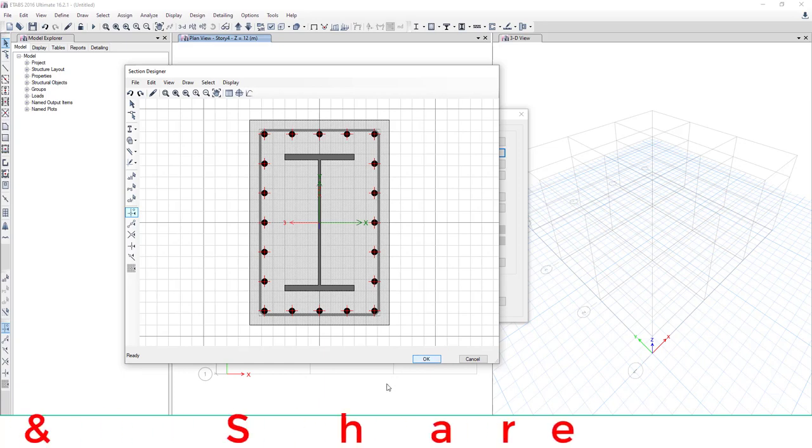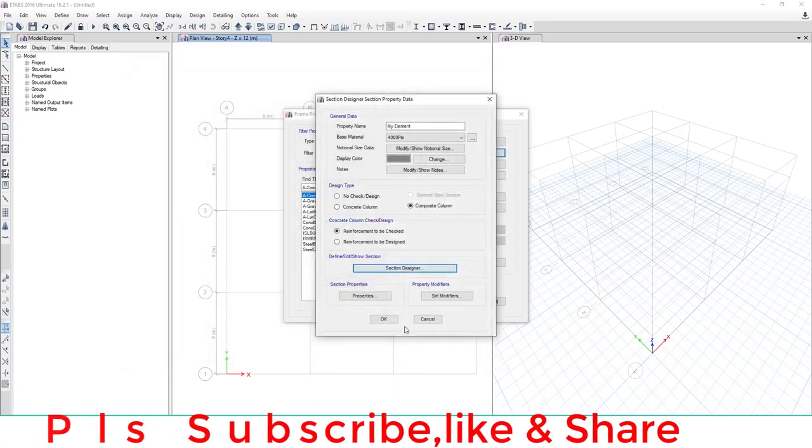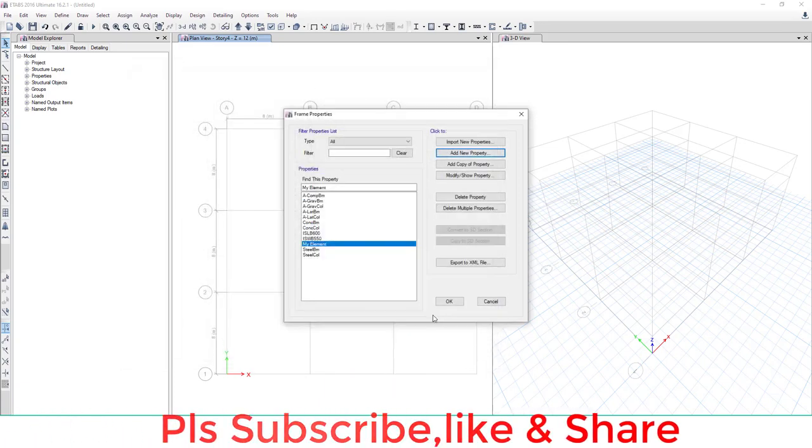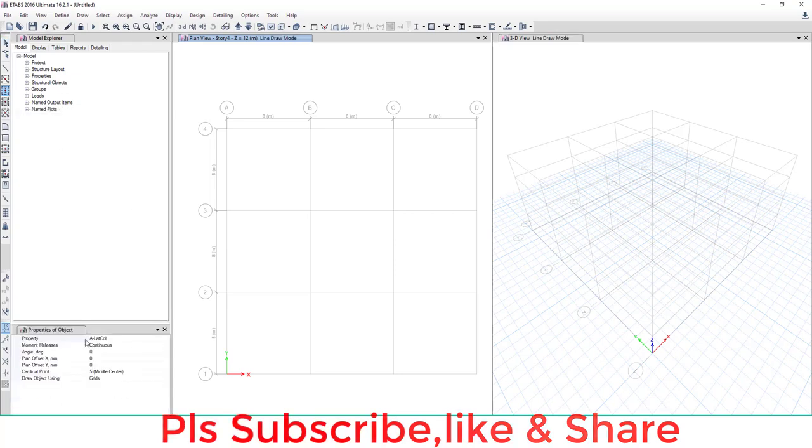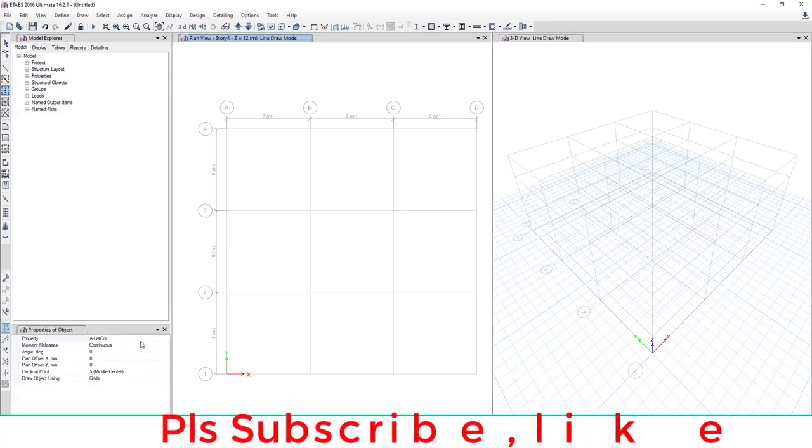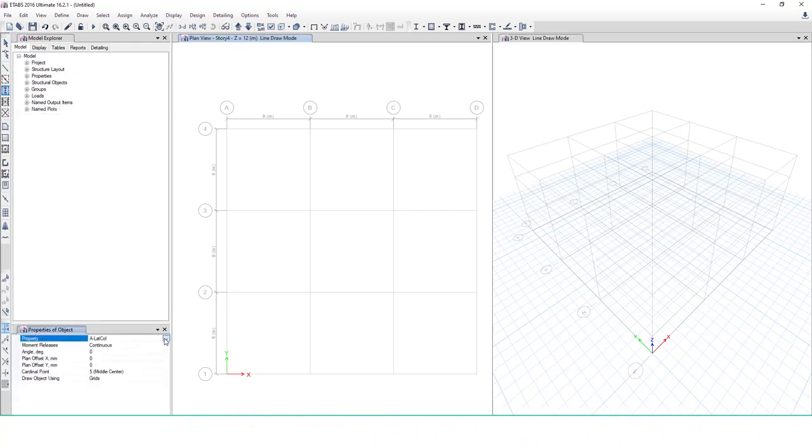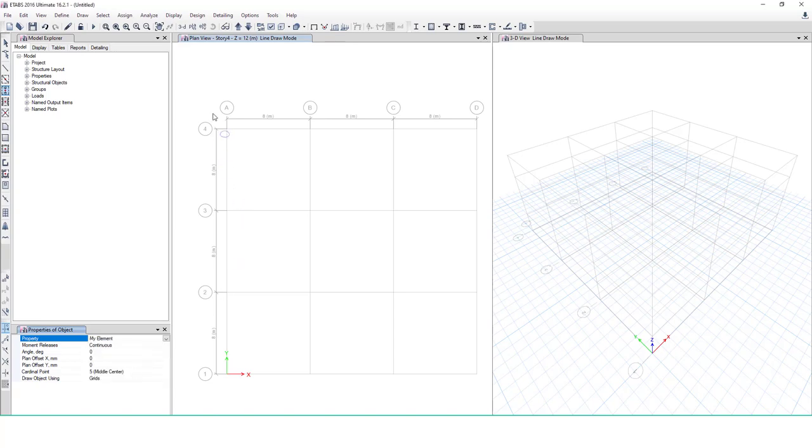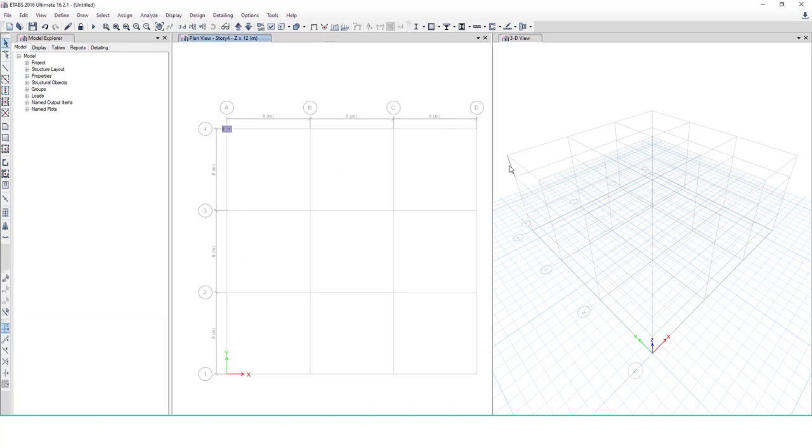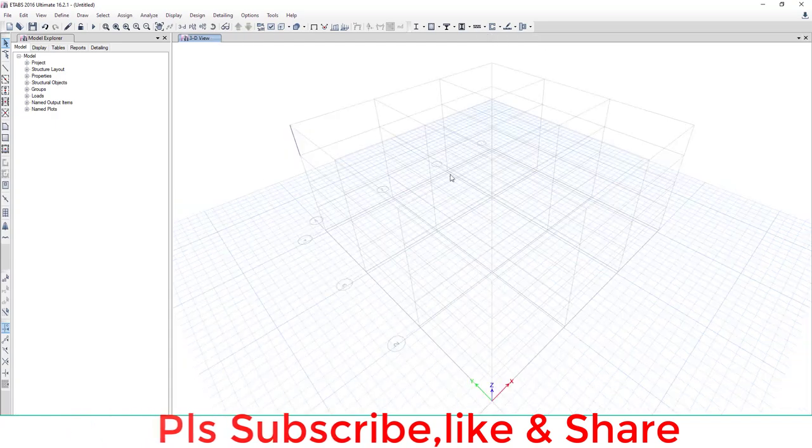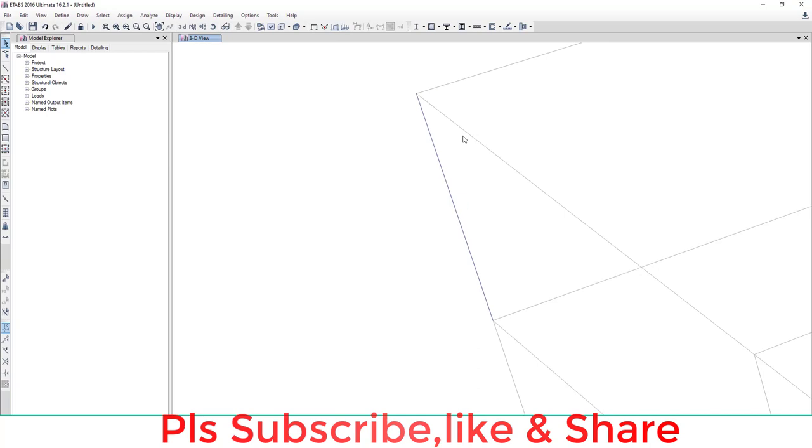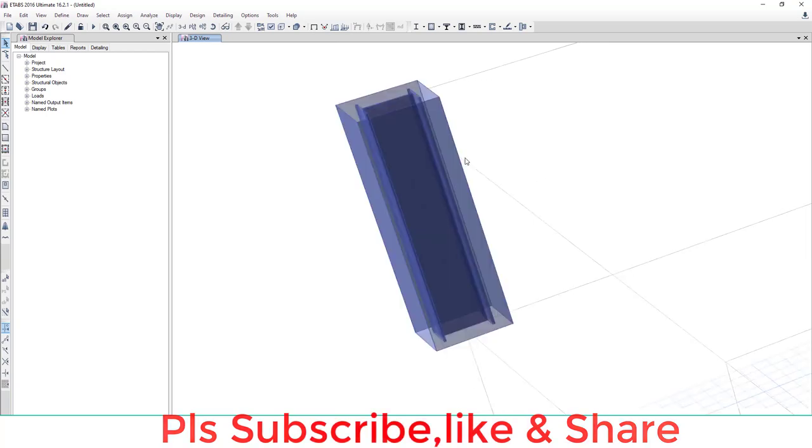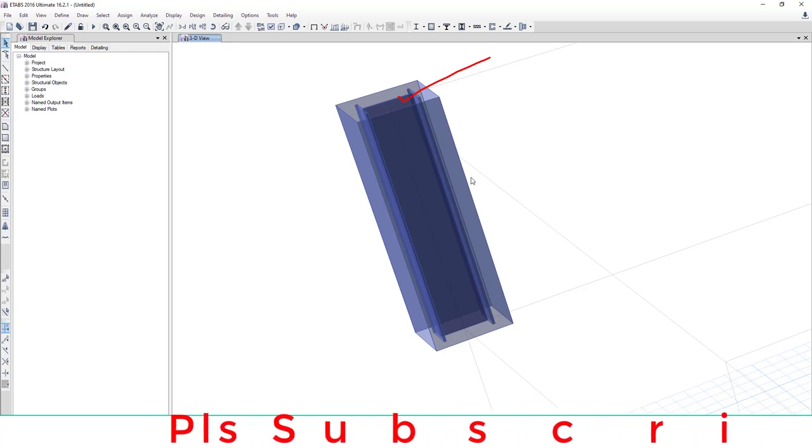Now this is our composite material. If you use this element as a column, click Draw Column, change property to My Element, and draw a column. Let's check this column. This is the composite column. Extrude this column—you can see inside this column the I-section. So this is the composite column.